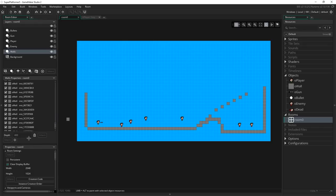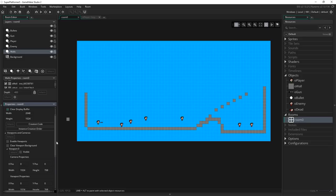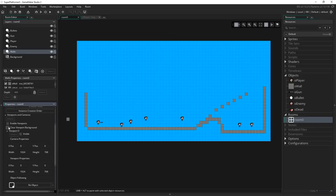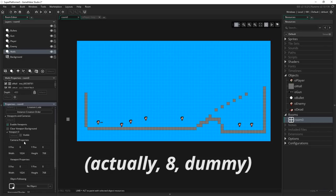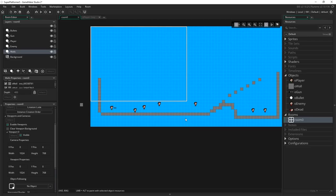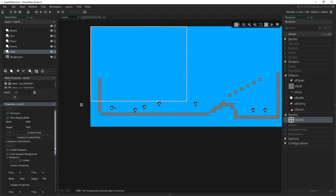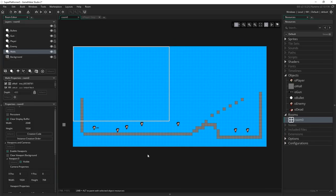One thing you'll need to do as part of the setup is go to Viewports and Cameras. By default all this stuff will be turned off — tick Enable Viewports. Make sure that's ticked, then for Viewport 0 — you have up to 7 viewports — tick Visible. You'll get a white rectangle that appears. Don't worry about it being off in the middle of nowhere because we're going to control that ourselves through code. All the default settings are fine otherwise — just make sure it's enabled and visible.